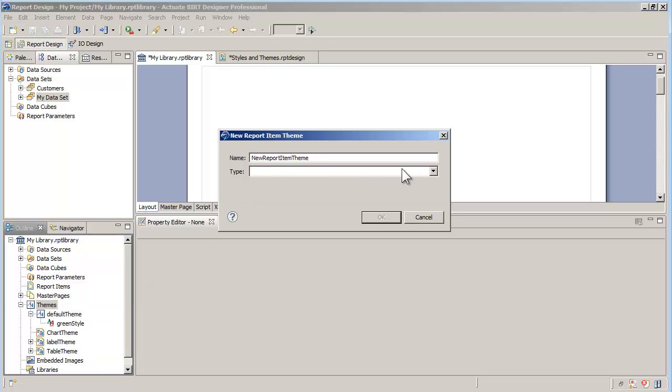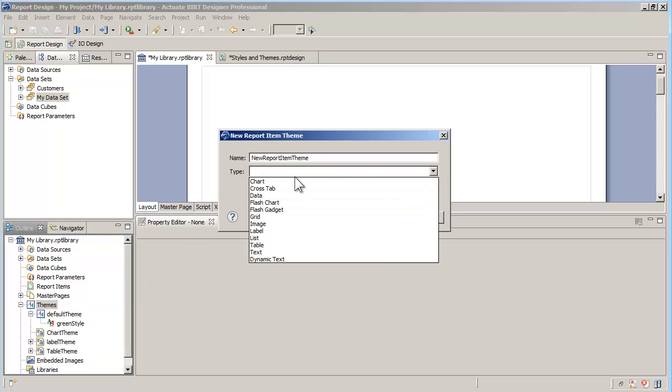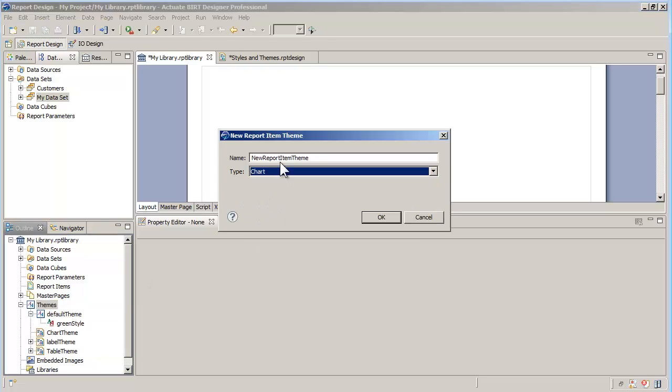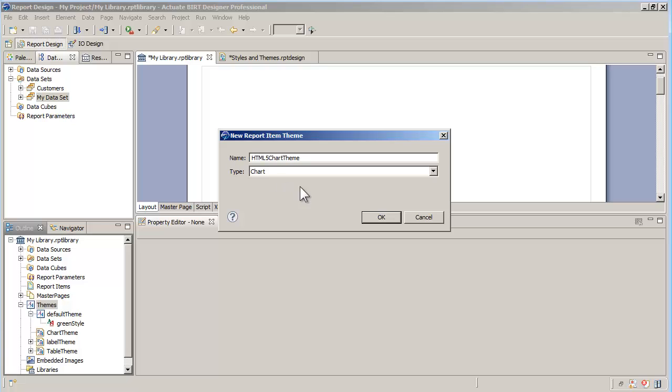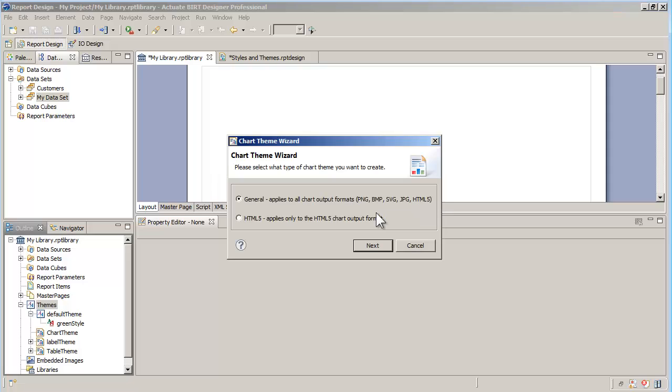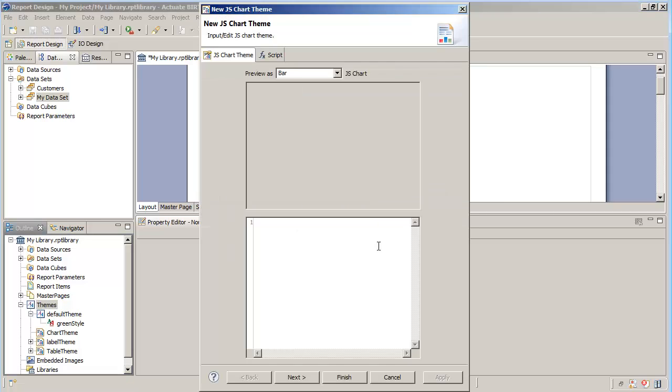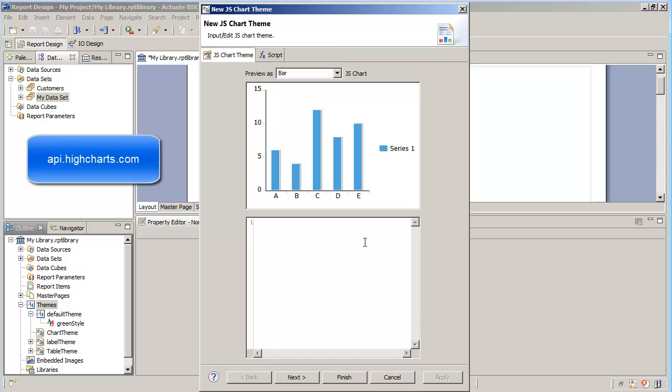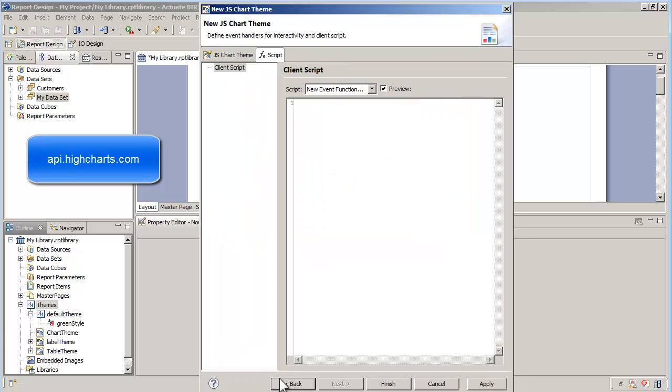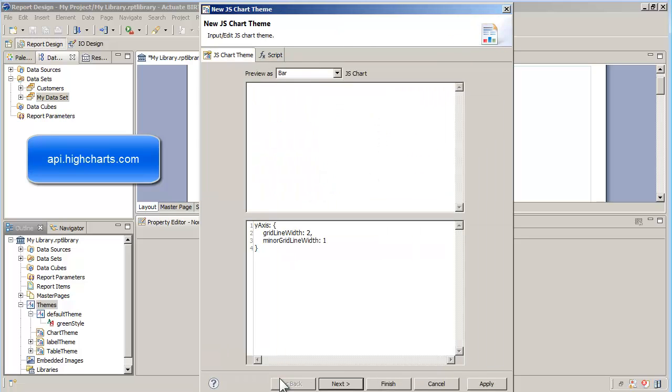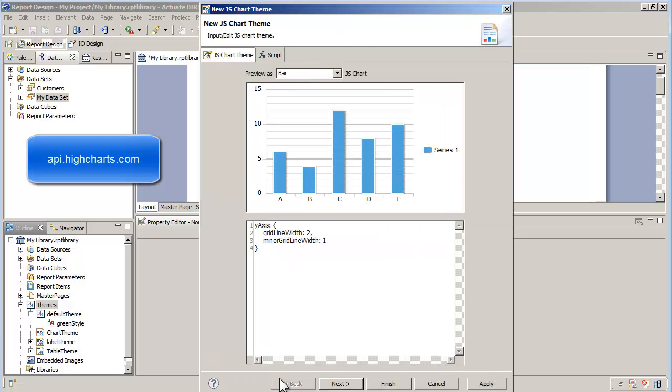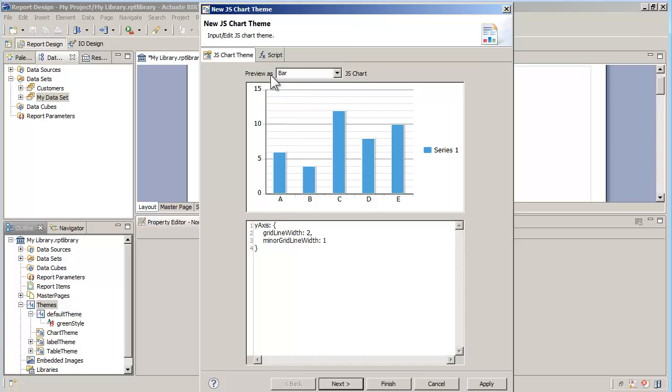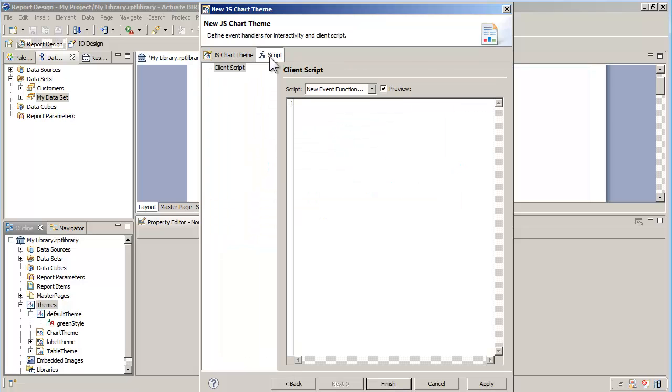Let's create an HTML5 chart theme this time. The HTML5 chart theme is specific to HTML5 charts. In this case, you need to refer to the HighCharts API to write the JavaScript code that will format HTML5 charts. JavaScript can be applied to the chart object, as with this example that adds gridlines to the y-axis.